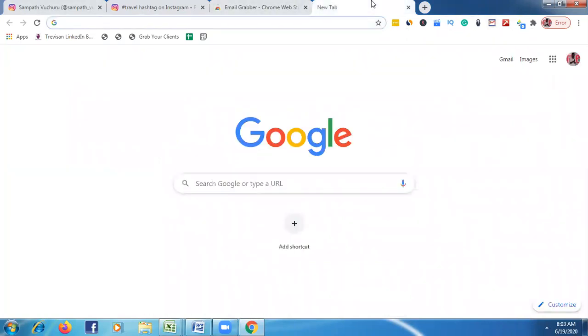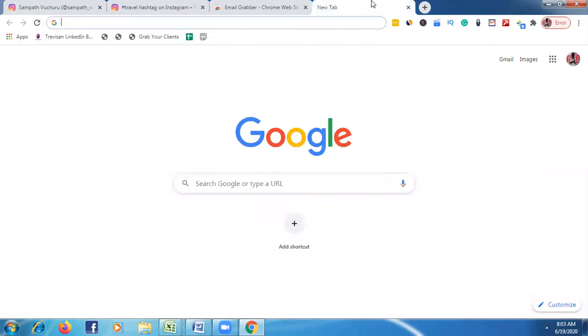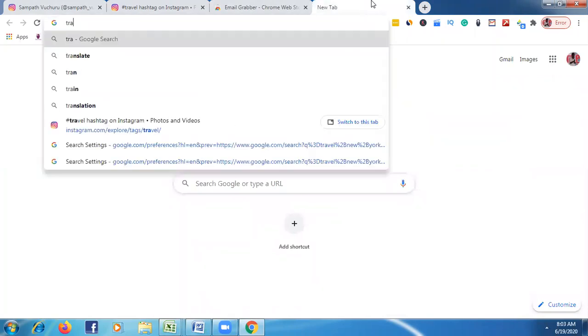Then simply go to google.com and type whatever your targeted niche is. For example, if you're targeting food bloggers, just type 'food bloggers', or if you're targeting travel, just type 'travel'.